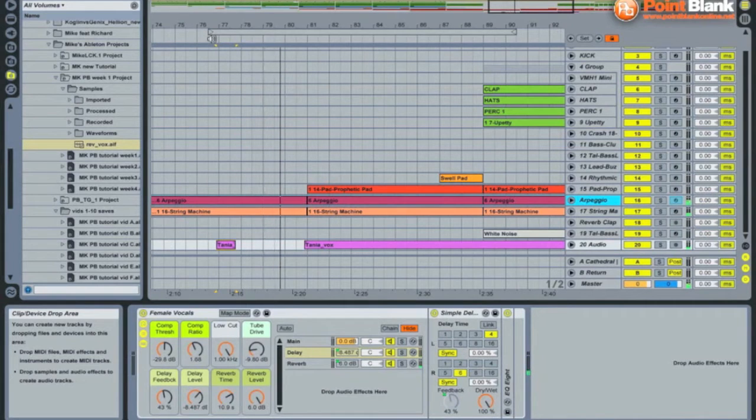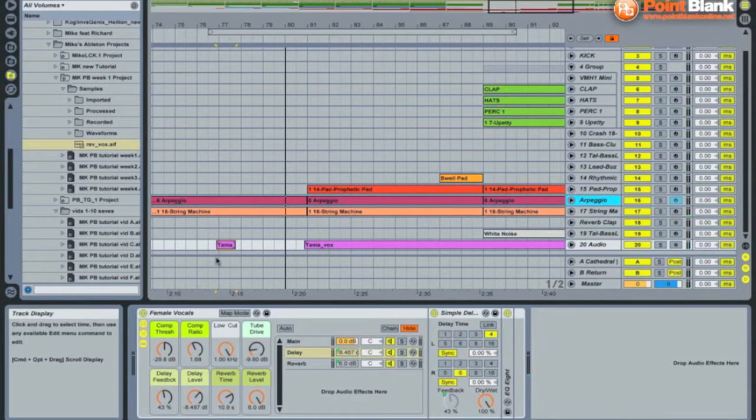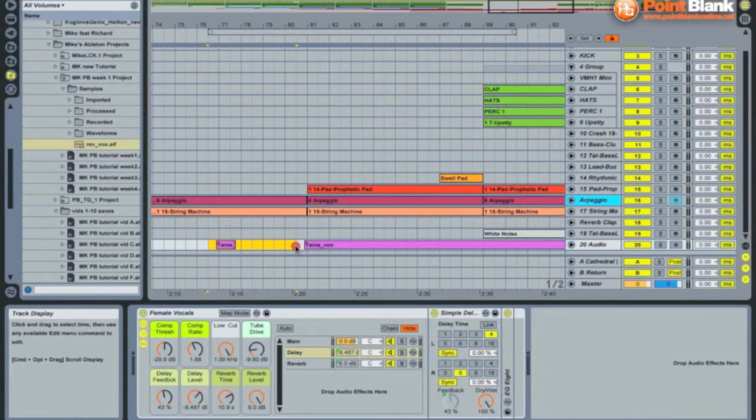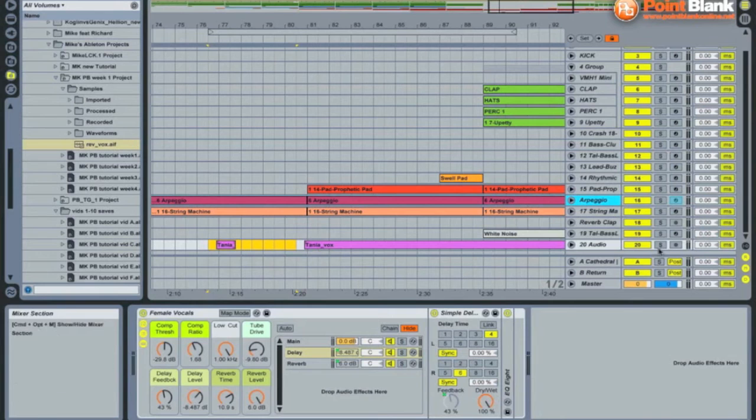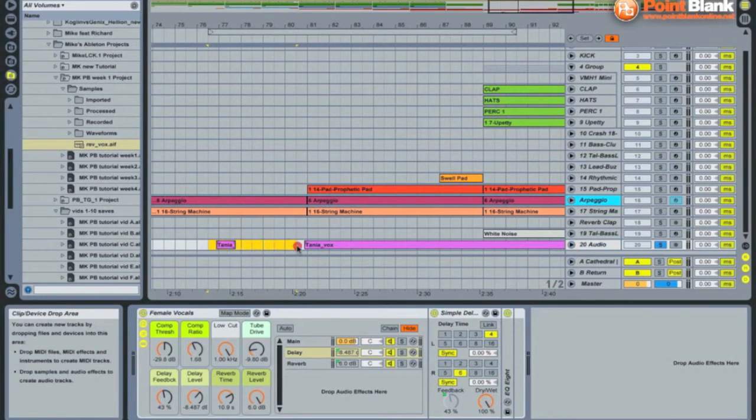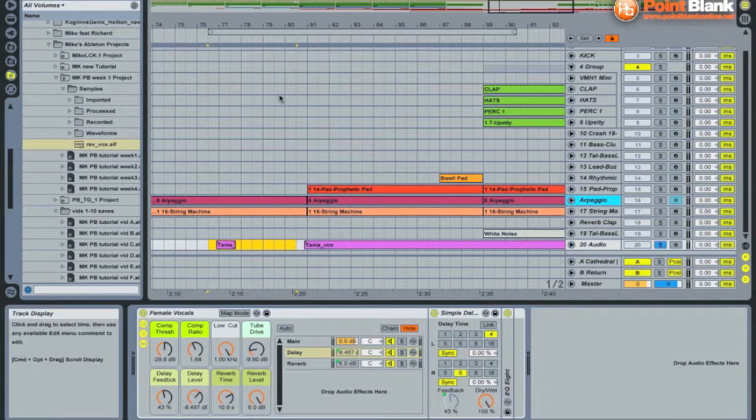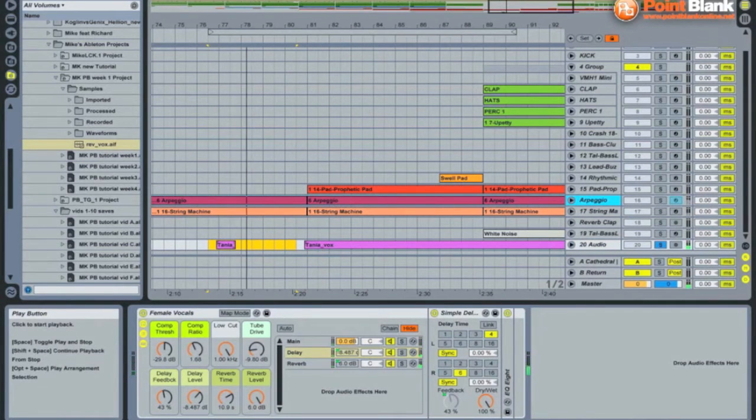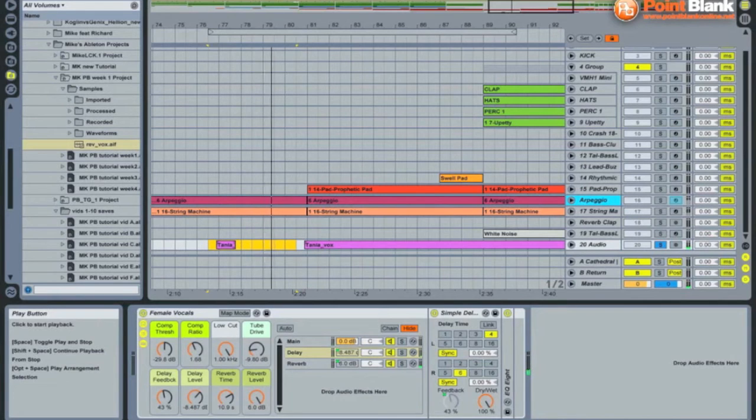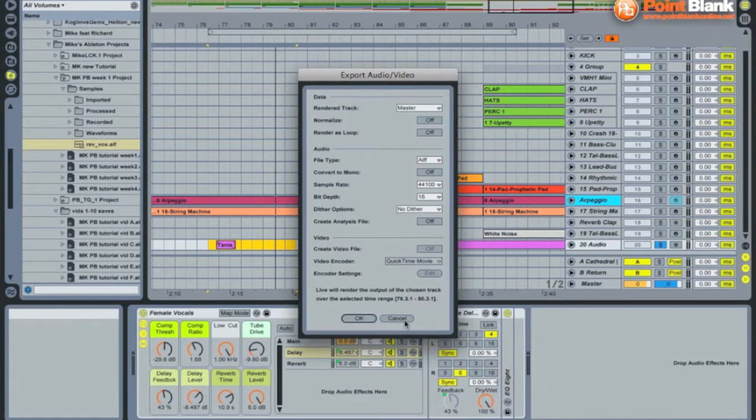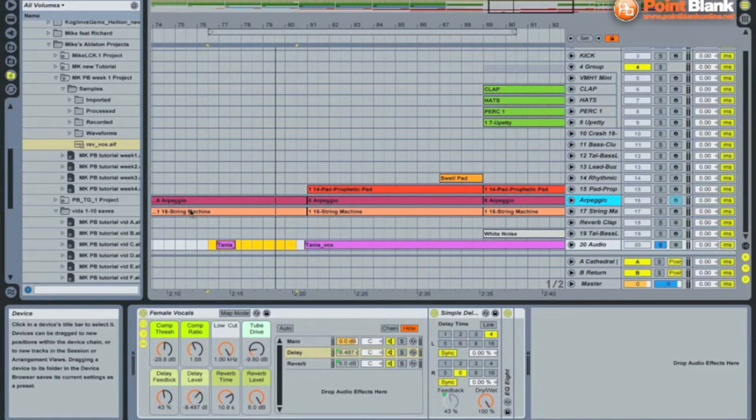Now we need to bounce this vocal effect down so that we can reverse it. The next way of doing it is to just paint a box around it so it covers the tail of the reverb like this.